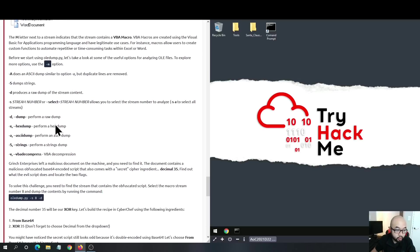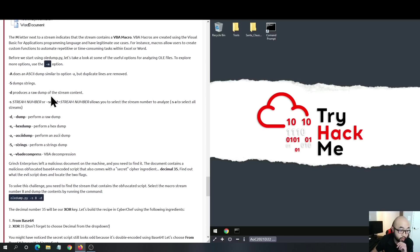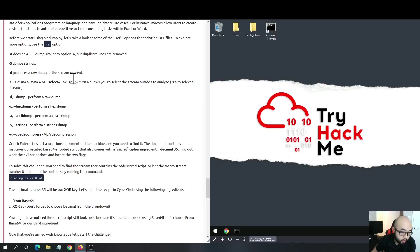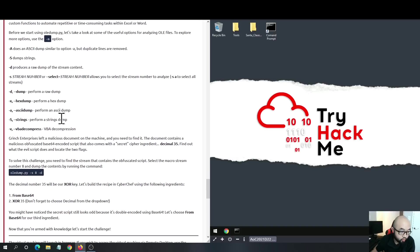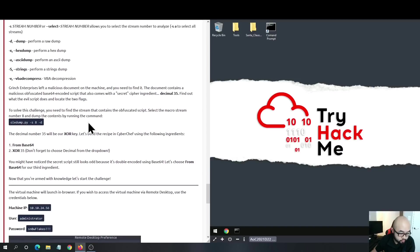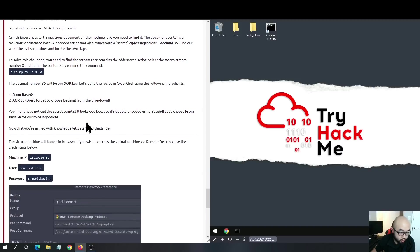We have different parameters we can pass to OEDump. The most used is lowercase -s, which will dump a certain stream to you. Also, -d performs a raw dump, and uppercase -S will perform a strings dump.